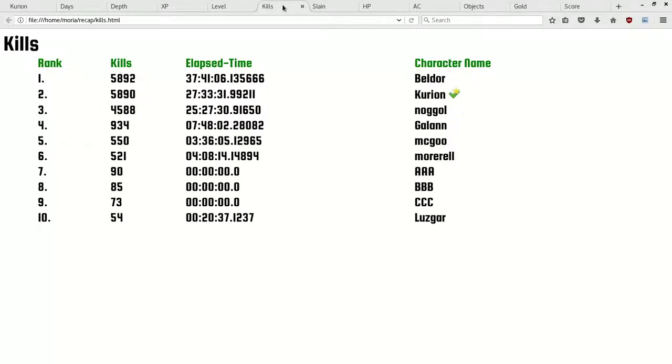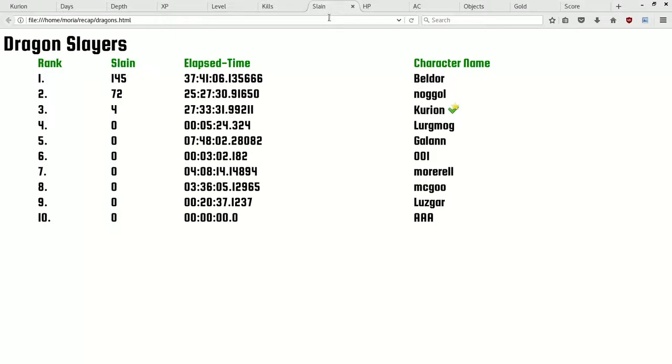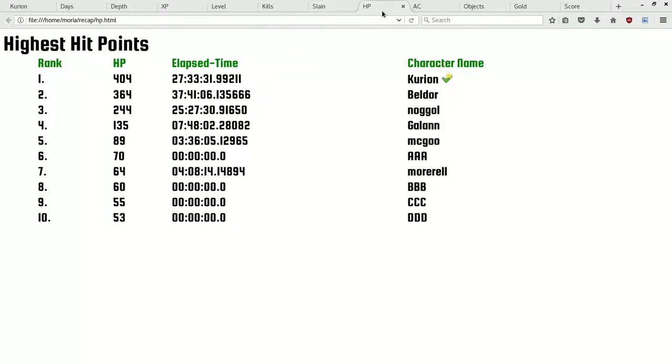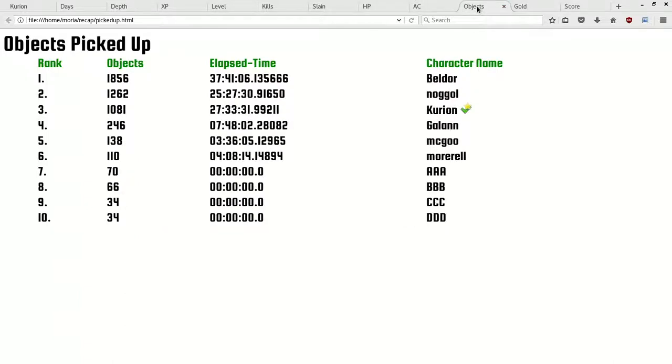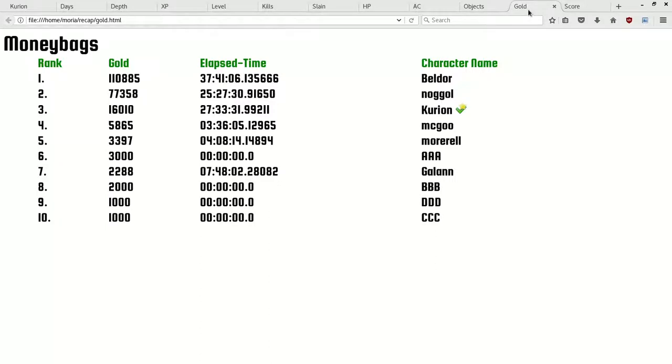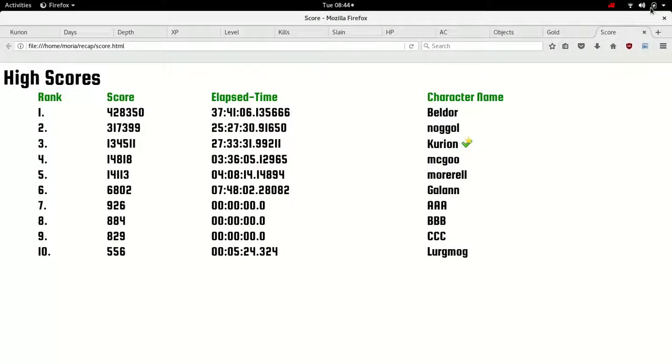Okay, days in the dungeon, 32 days, playing for 27 hours. 1450 is our lowest depth. Of course, we're over 100,000 experience. Level 30, right. We killed almost, wow, only two more and we've killed more than Beldor. We've killed the same as, only three more and we'll be in the number one spot there. We did kill a dragon, so we're at four dragons killed. And we took the top spot in hit points. 404, isn't that awesome? 58 armor class. Over a thousand objects picked up still. And 16,000 is our highest gold ever. And our all important score is 134,511. All right.